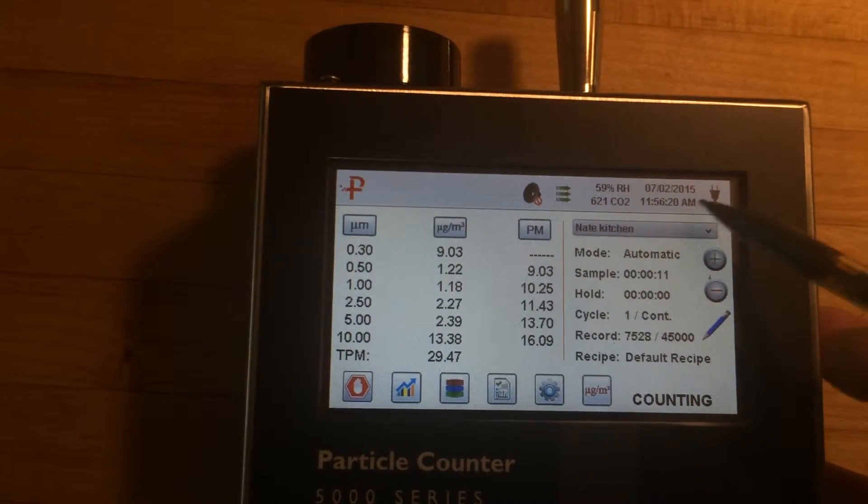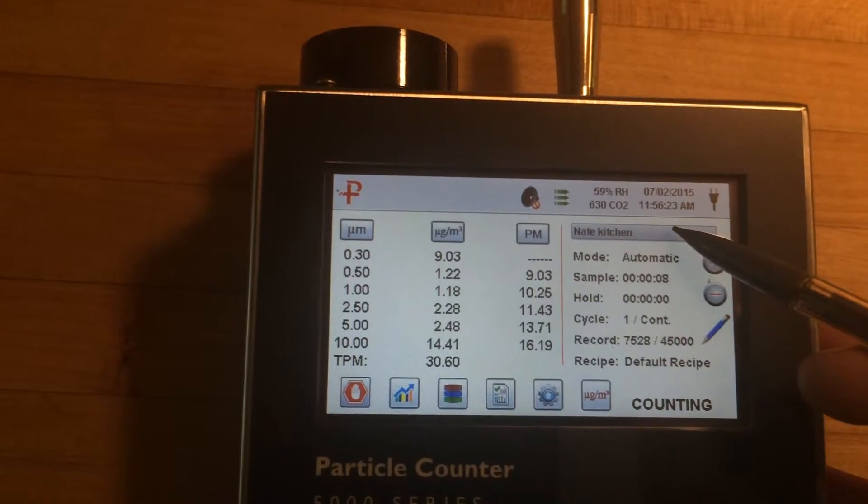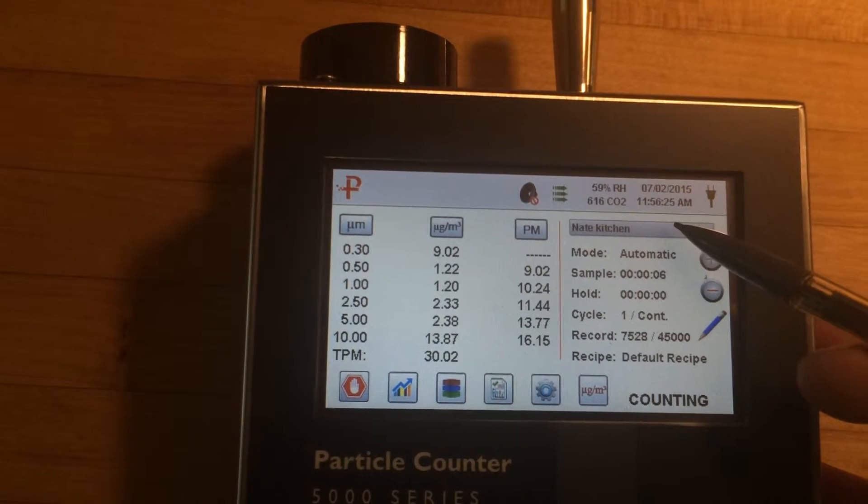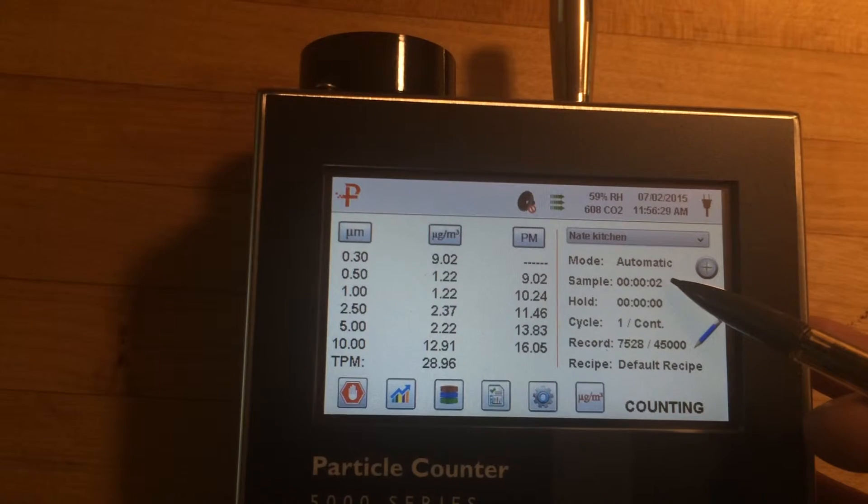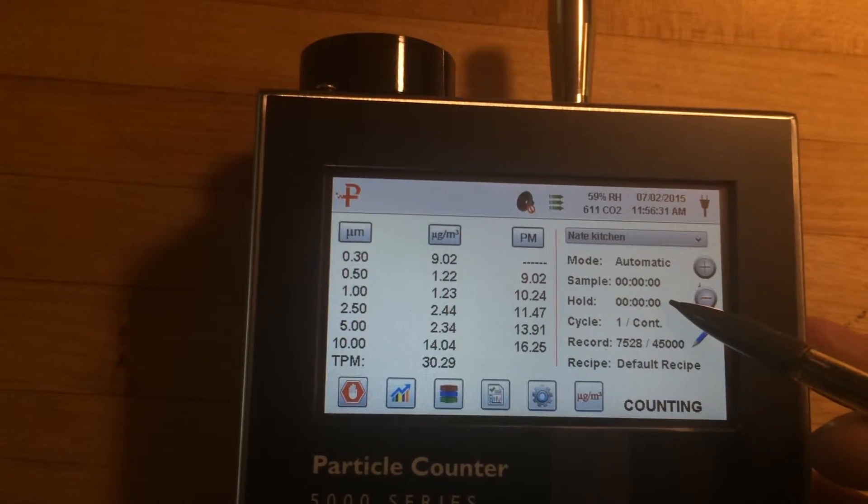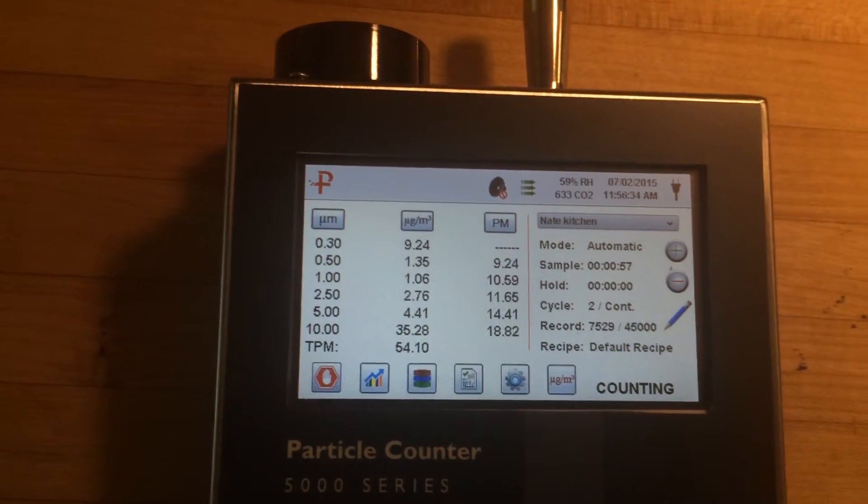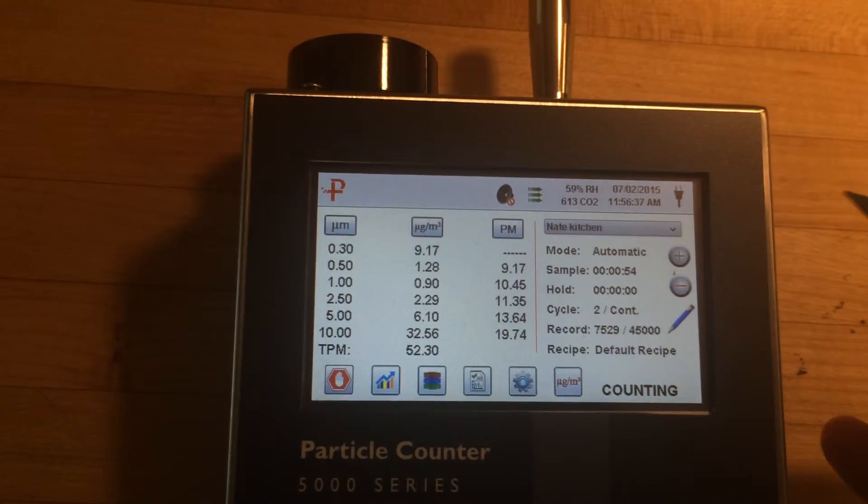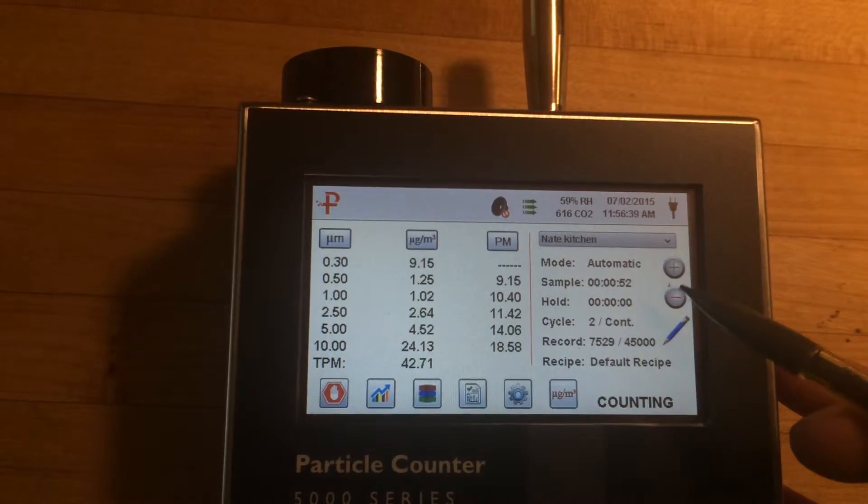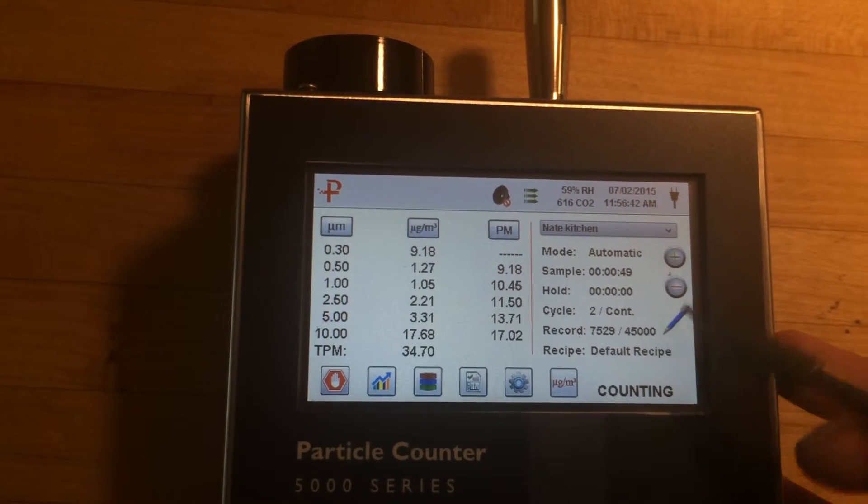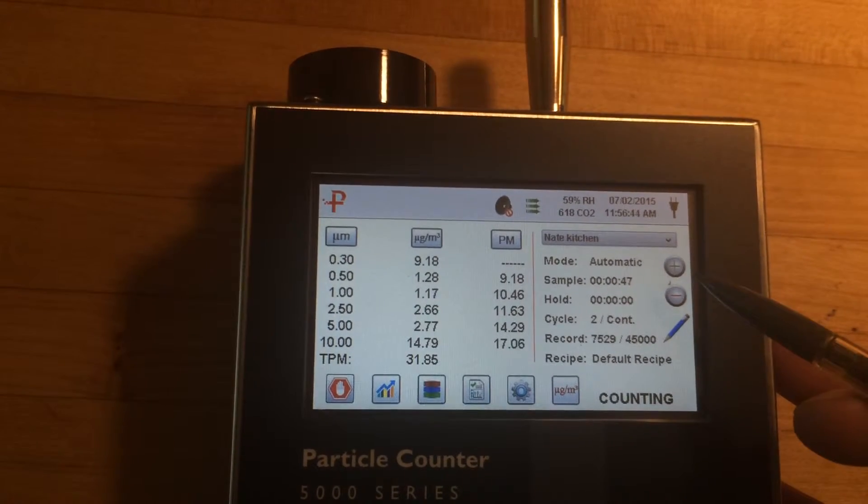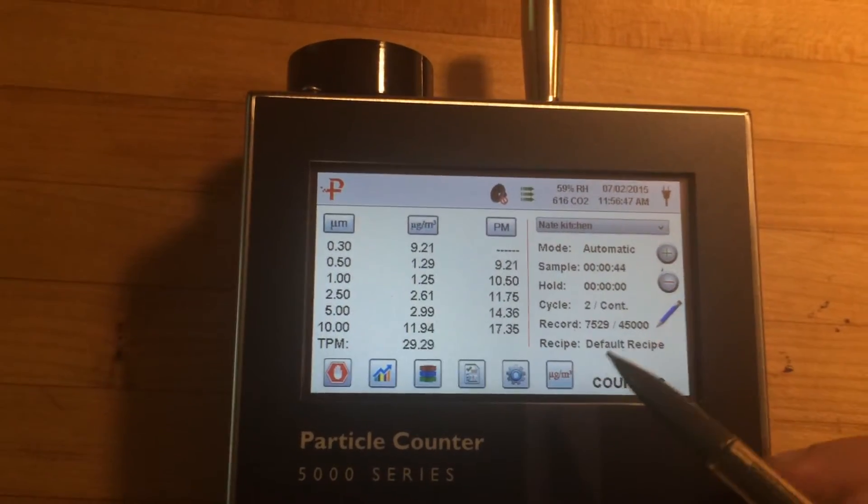So then if you take a look over here. I plugged it in in my kitchen. And the sample is a minute long. So you'll see this reset in a second. And the hold is zero. So it just instantly goes for the next cycle. But you can set it so that you wait in between the cycles. And you can make it last longer because it'll hold 45,000 records, which is about a week of every minute records.